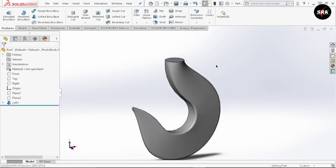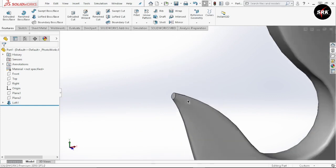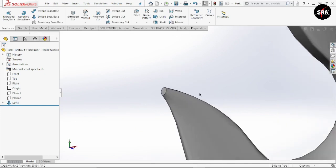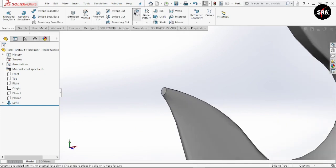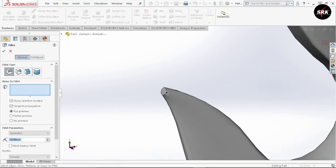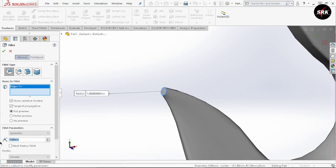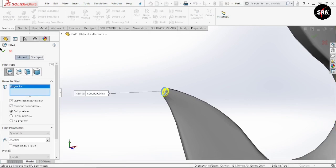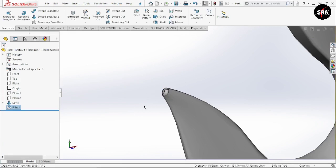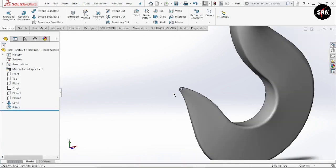There are some final touches remaining. The tip is not pointed, so go to fillet option, select this surface and give the parameter as 3mm. Click OK. We have now got the tip of our hook.